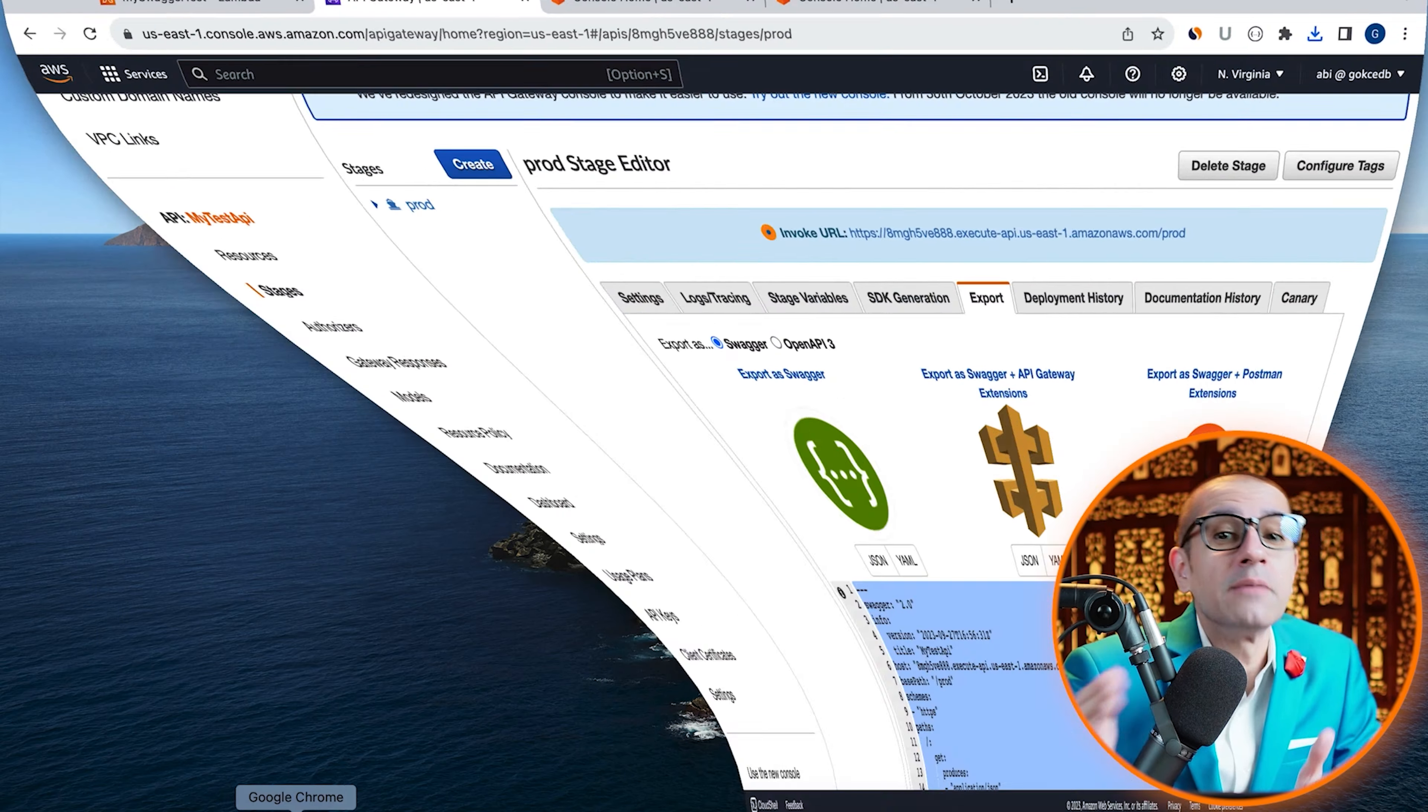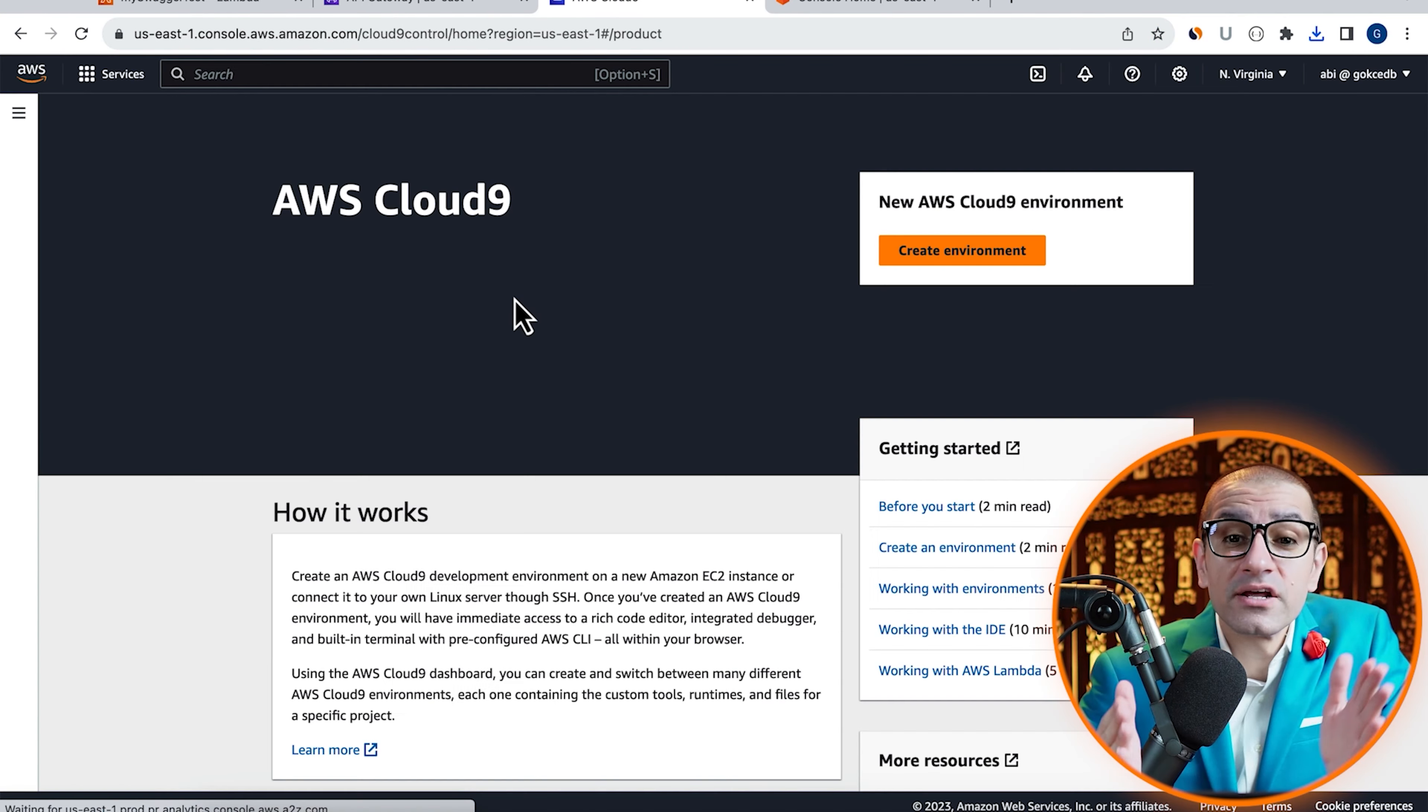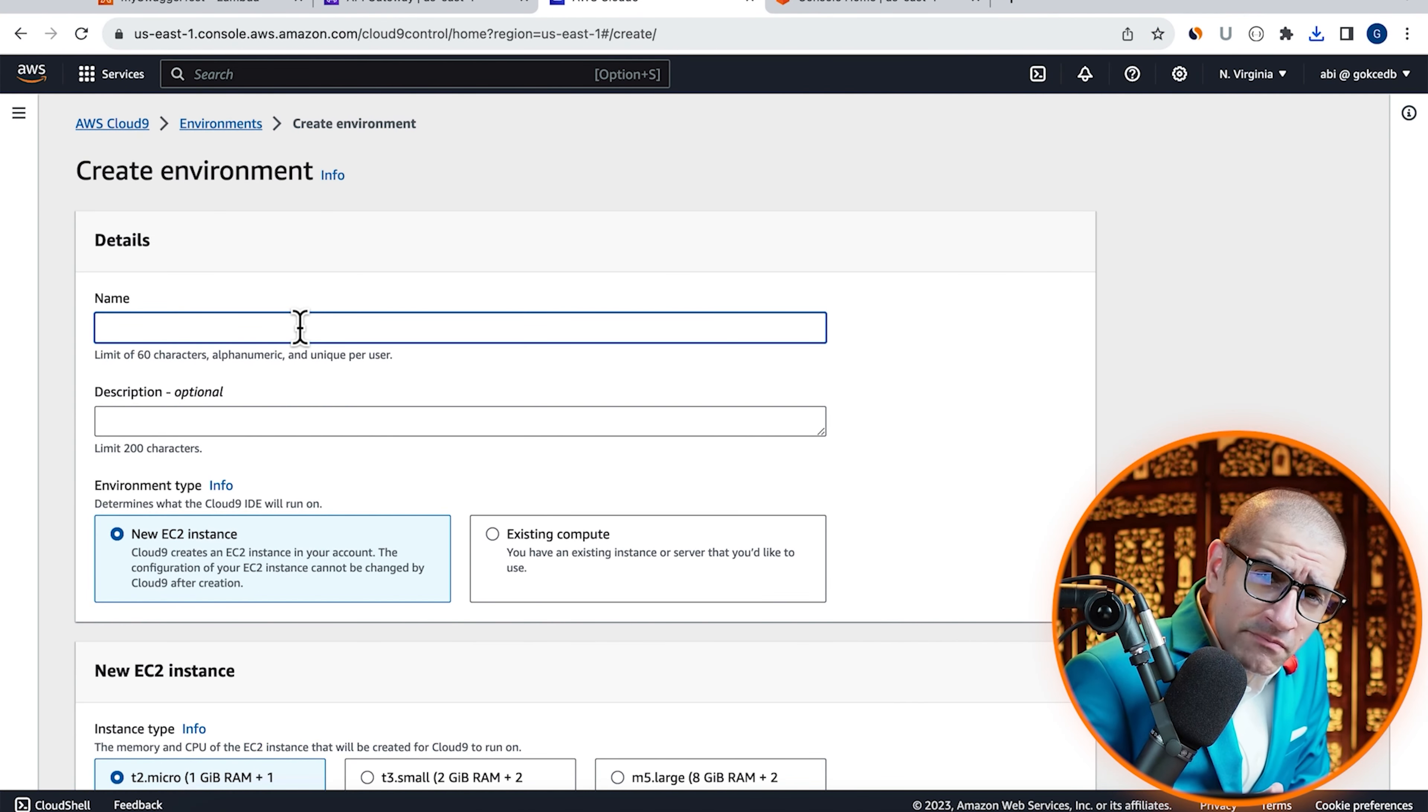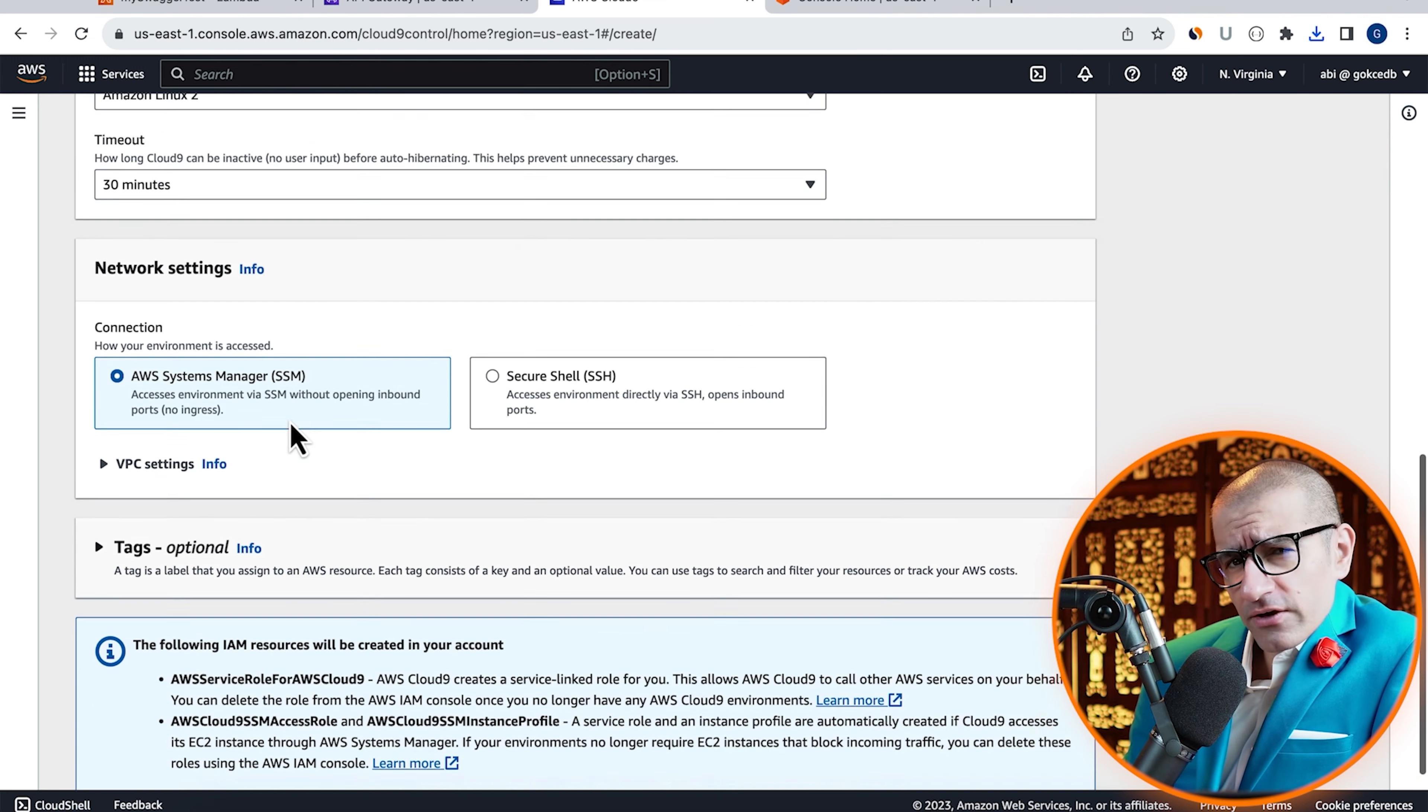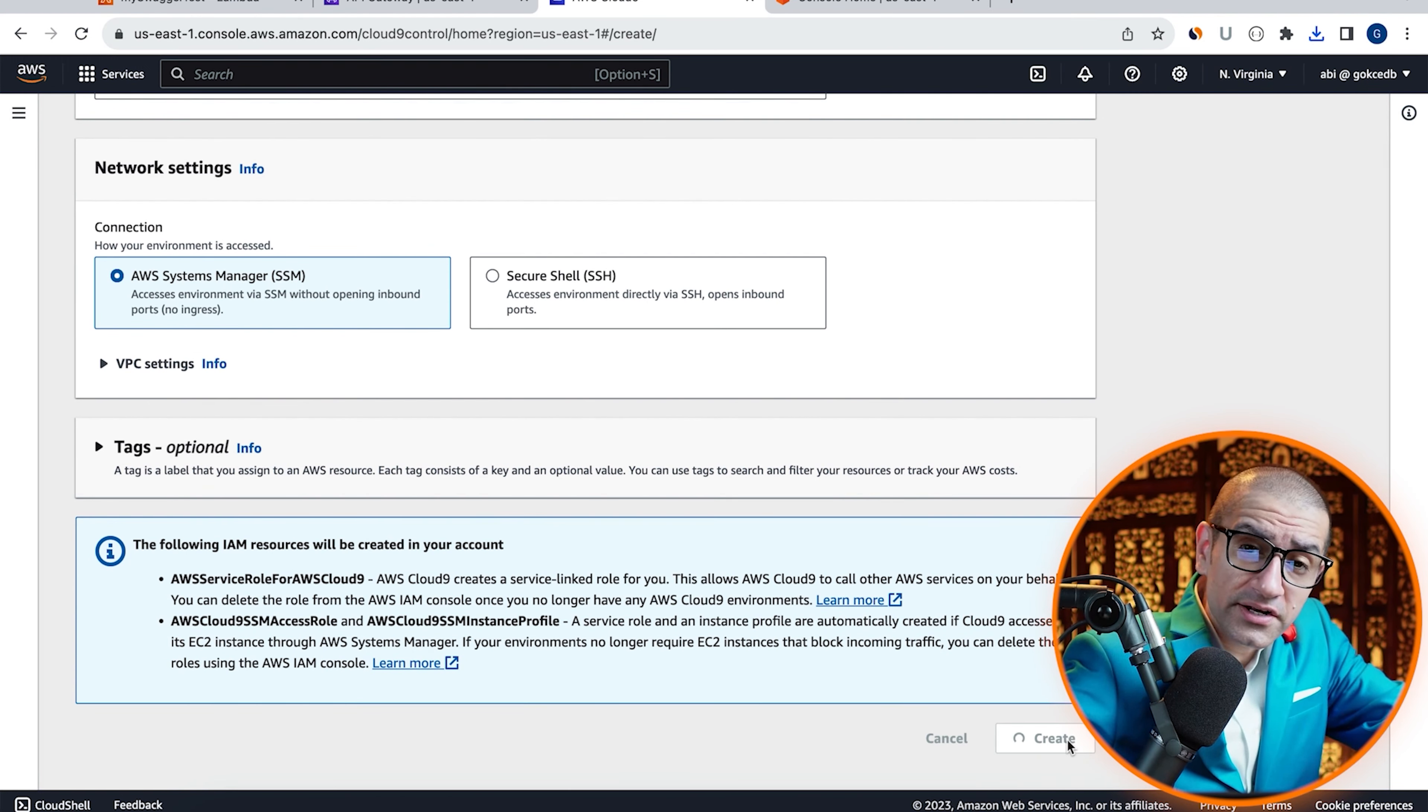Then navigate to the cloud nine service, then hit create environment. Give your environment a name, leave everything else to their default values, then hit create.